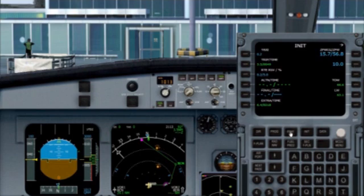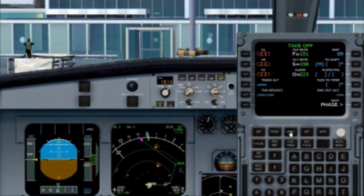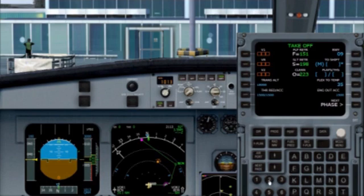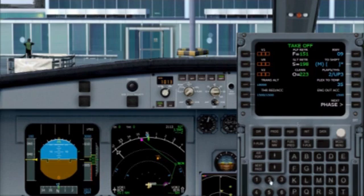Next we go into the PERF page, or performance page. This is where we enter our flex calculations, flap settings, and we get our V speeds. Today we are going to be using a flex calculation of 35, so we enter 35 into Flex. Our flap settings are 2 up 3, which gives us take-off setting flaps 2. The aircraft will now automatically calculate our V speeds, and all we need to do is click the respective LSK next to V1, VR and V2.